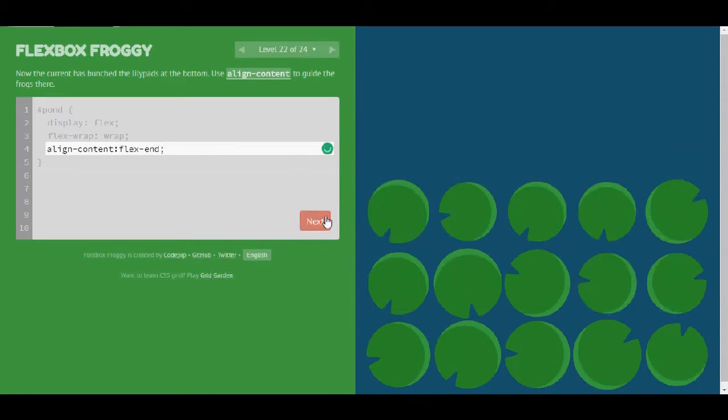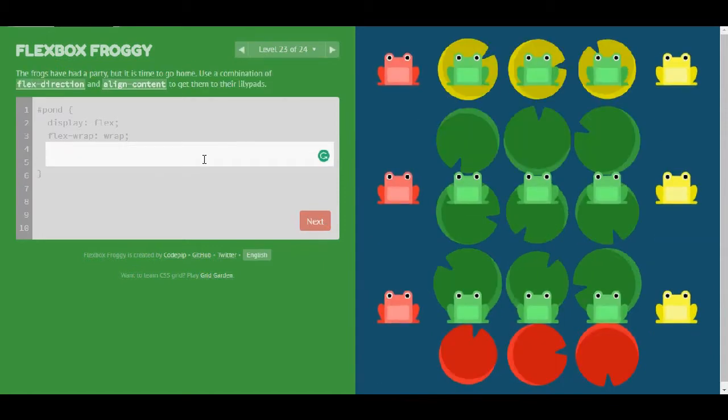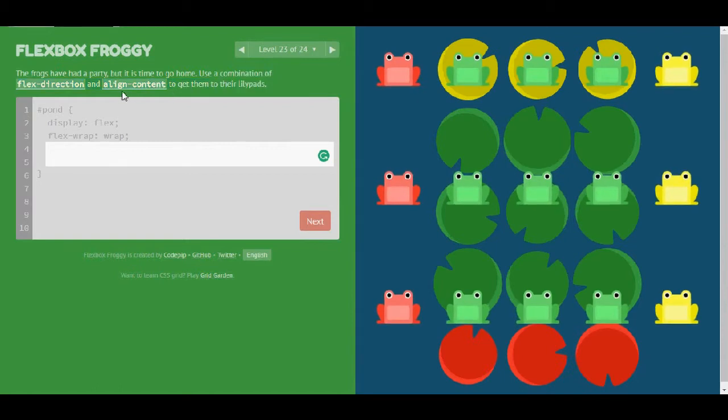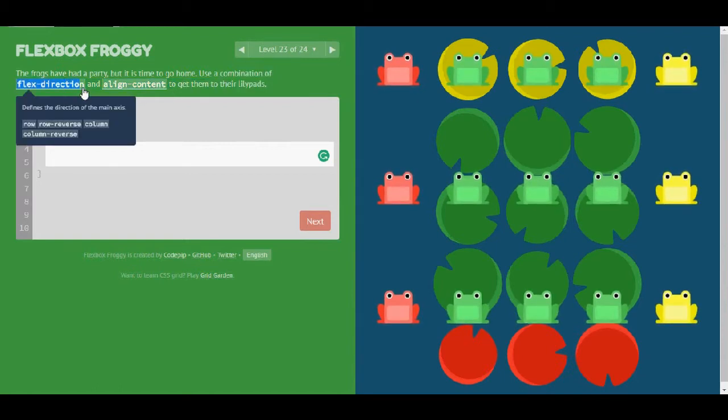As for level 23, the frogs have had a party, but it's time to go home. Use a combination of flex-direction and align-content to get them to their lily pads.